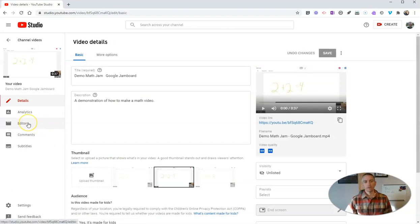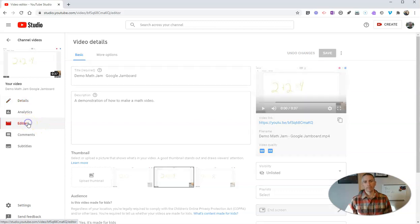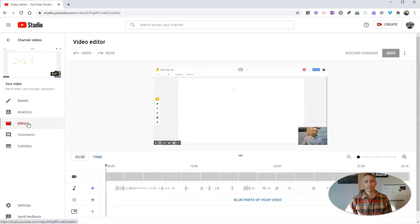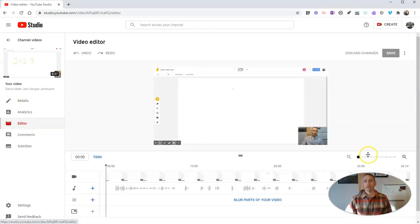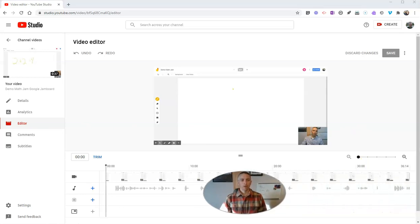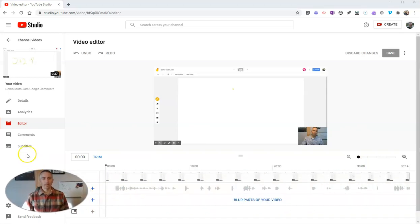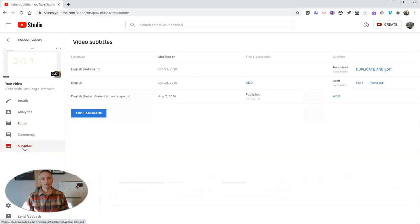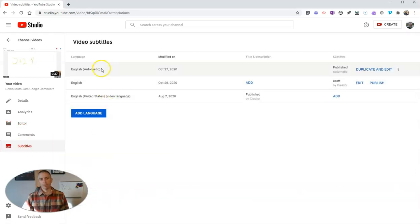Now let's go into the editor. And here in the editor, we have the option for subtitles. Now, by default, I have mine set to English and automatic,